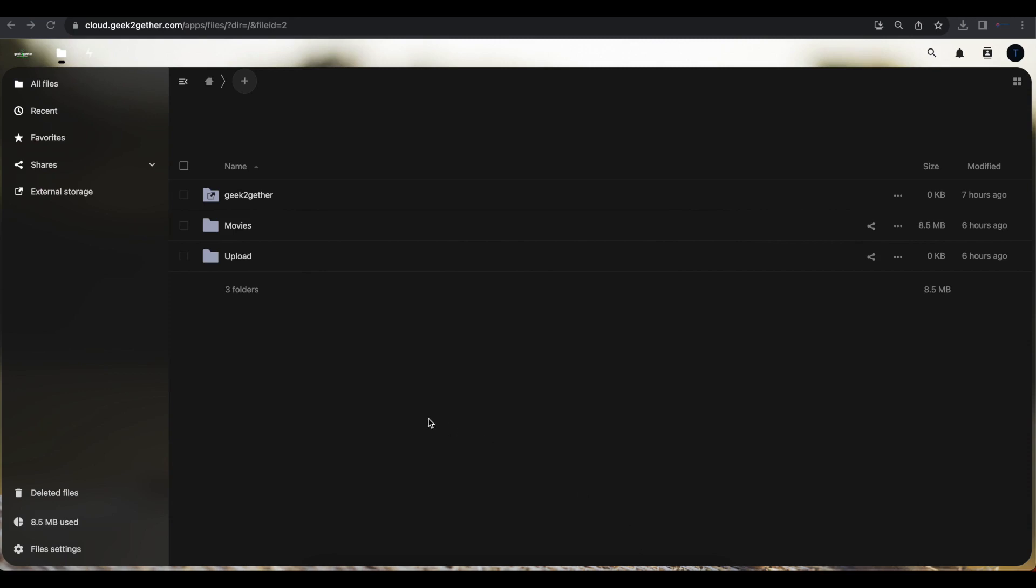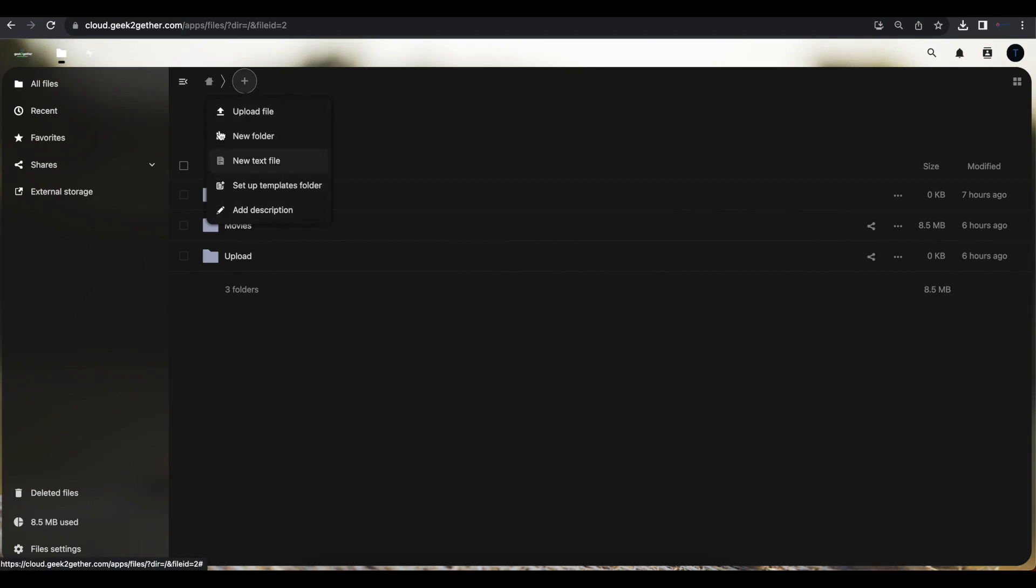If you notice right now after installing your Nextcloud, if you try to create a new Word file, you don't have the option here to create Word files and Excel files. But once we install OnlyOffice or integrate OnlyOffice document server with Nextcloud, we'll be able to create files or create Office files and edit them from our Nextcloud.